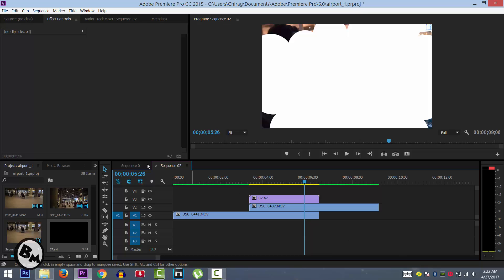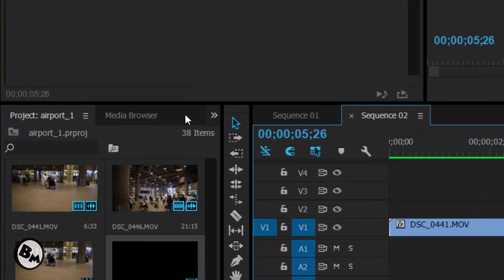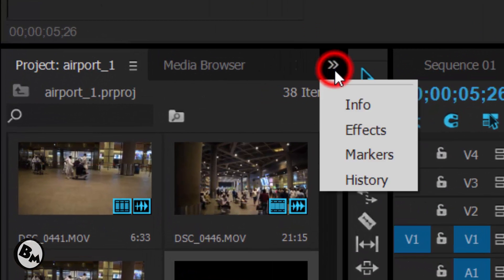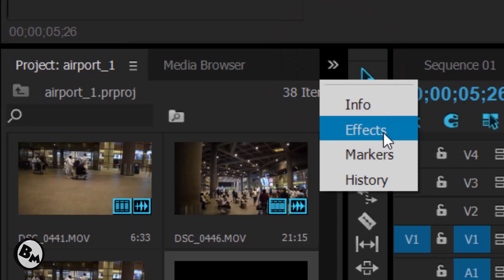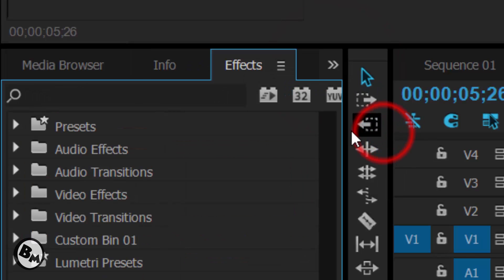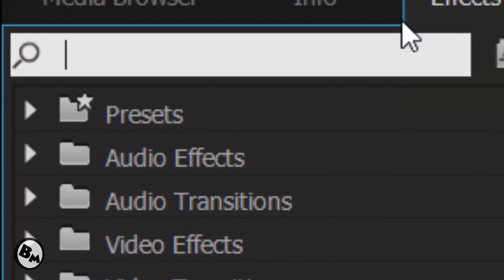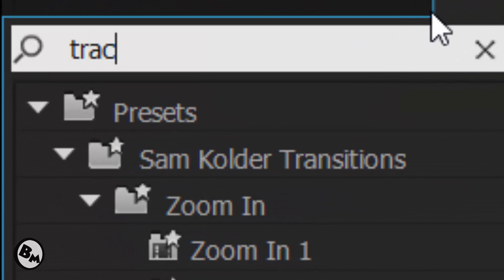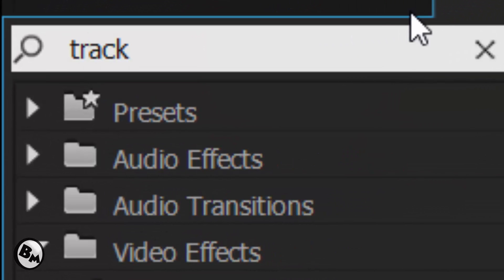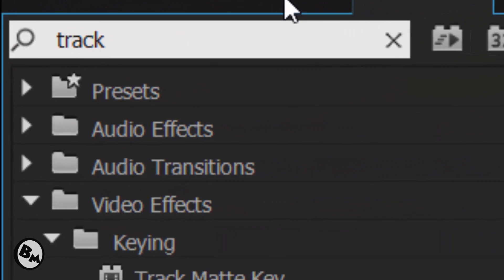Now what you have to do is go to effects. You will find it up here. Click on effects and you need to search track. Just type T-R-A-C-K. Yes, that's what I was talking about.